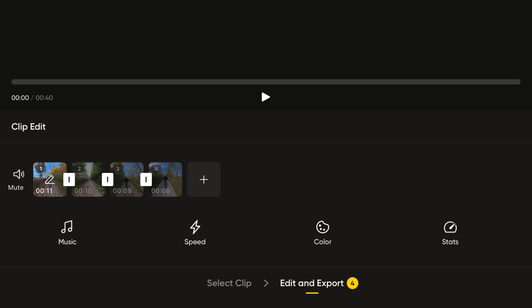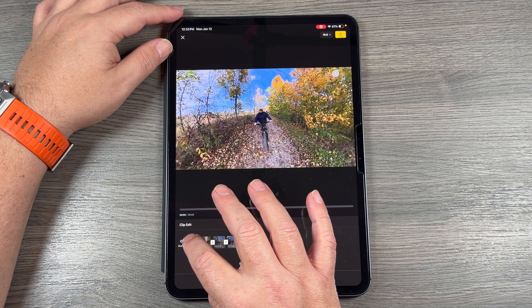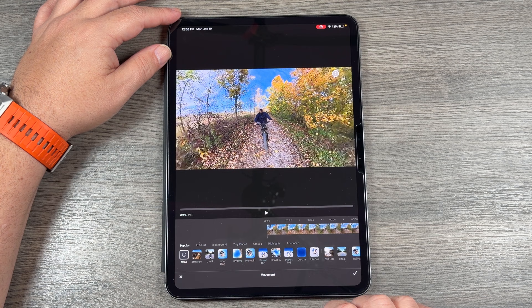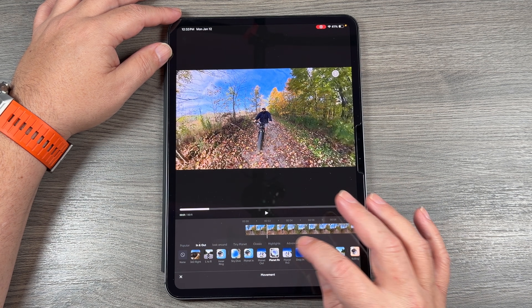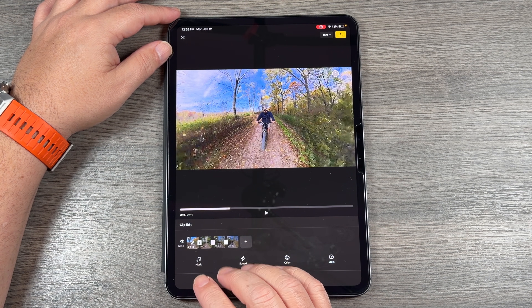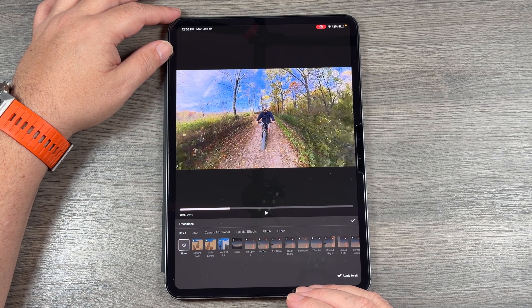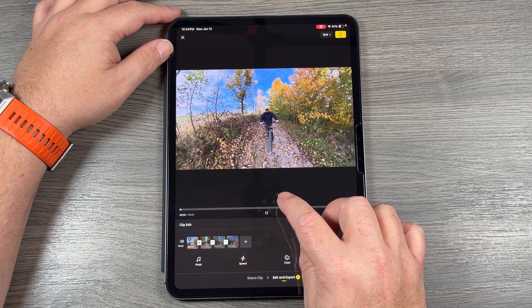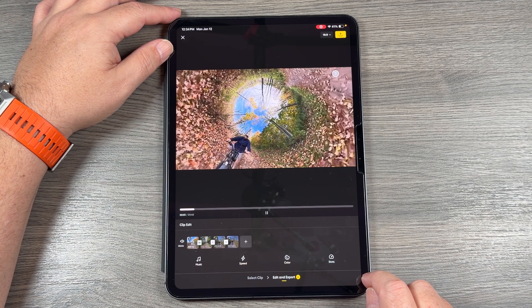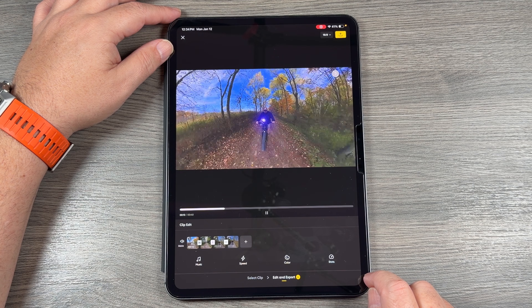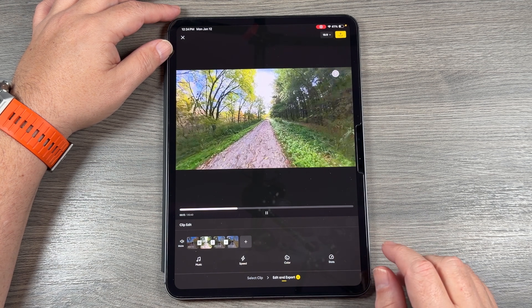We can tap on a clip, adjust the speed, or do some color correcting. If we tap on the pencil icon, that allows us to add some interesting effects — we can trim it down even further, make adjustments, or add some movement. So as the video plays, you can see we added that movement. In between each clip, there's a white box — if we tap on that, we can add transitions from clip to clip with different movements and special effects. If we go back and play it, you can see it added that transition.